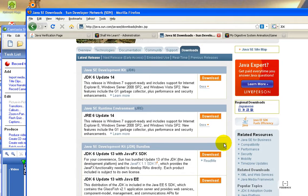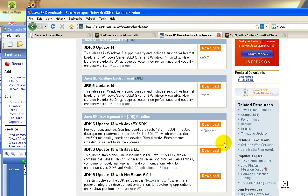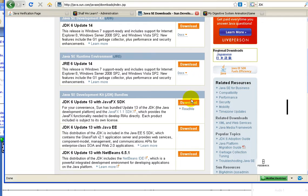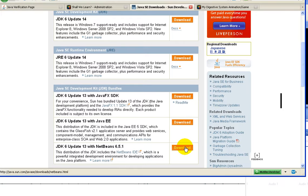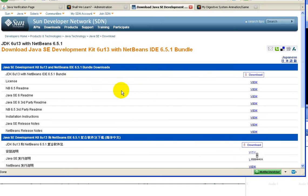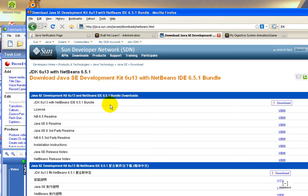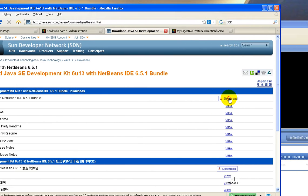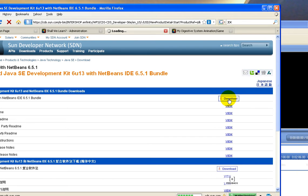There's the current version of JDK 6 update 14, but today we'll pick the update 13 with NetBeans 6.5.1, and just click download to download the executable.